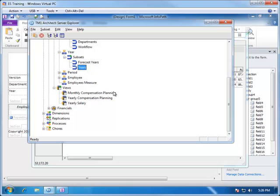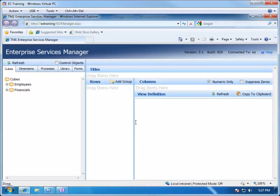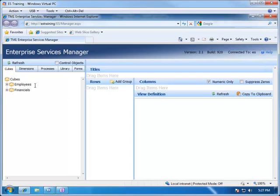So we've got all the components ready, and we're able to now publish these and make them available for use in the form. We start off by going to the Enterprise Services Manager page, and this will open up the list of all of the cubes and their views and the dimensions and their subsets that can then be published and made available to InfoPath.